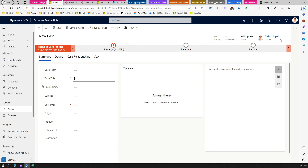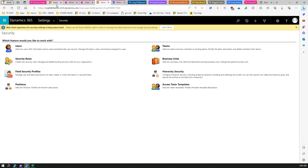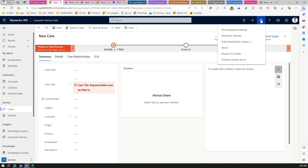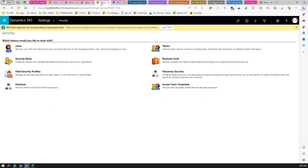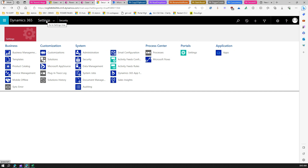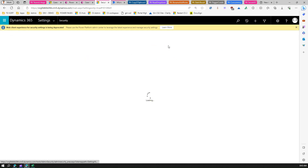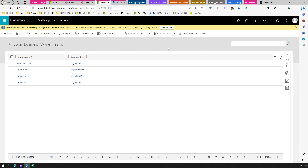What if you want the owner to be something else — for example, a team within Dynamics 365 Customer Service? To understand what teams are, go to the backend by clicking the gear icon, then Advanced Settings. Under Settings, navigate to Security and then Teams. Teams are basically a group of users or individuals that allow you to set up permissions to modules and tables within your Dynamics 365 interface.